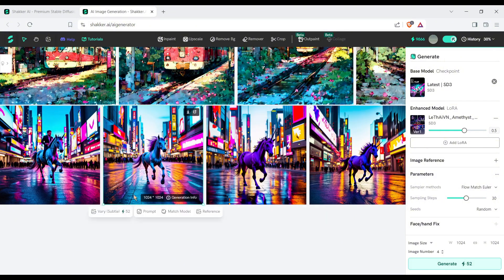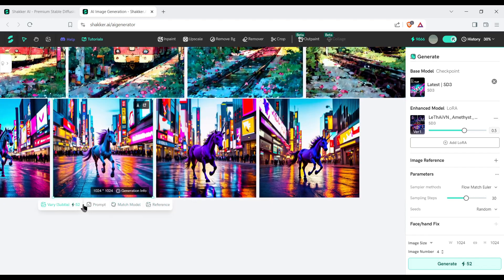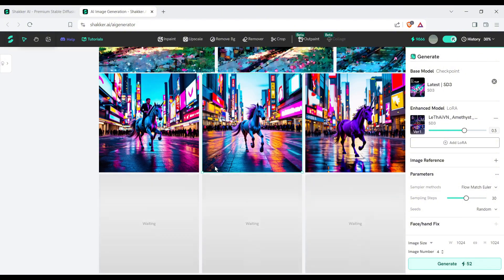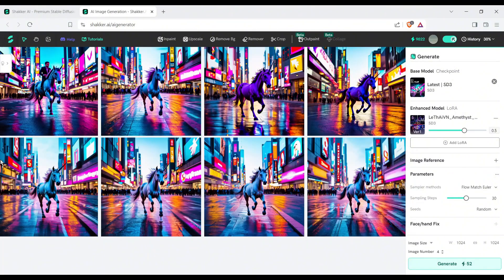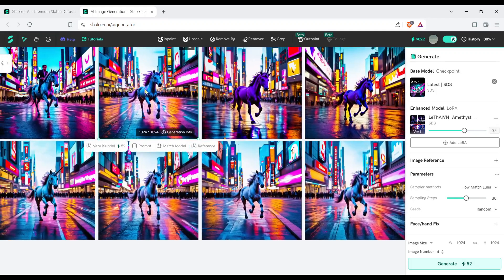Here under every image, you will find some options. First, the vary stable. If you want to generate a variation of any particular image, click here. As you can see, it generates 4 variations of this particular image.